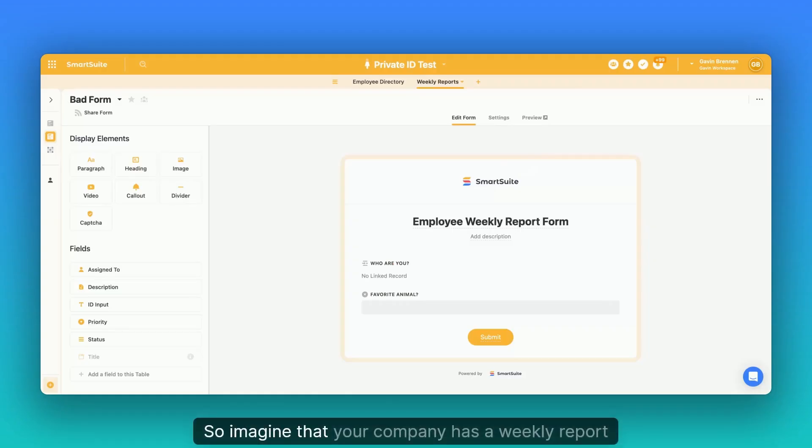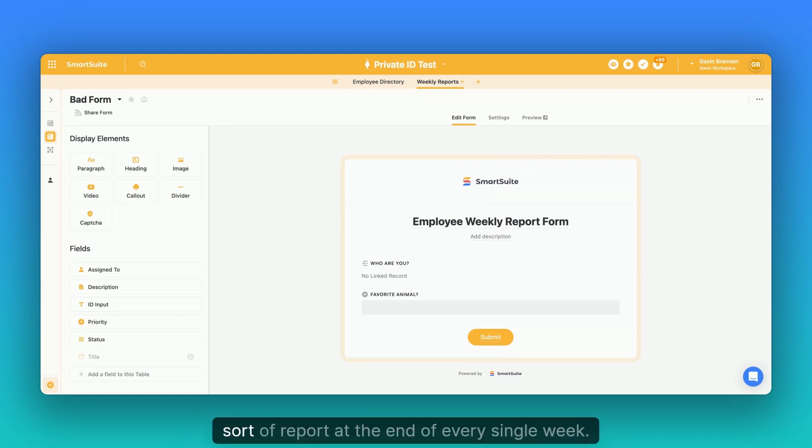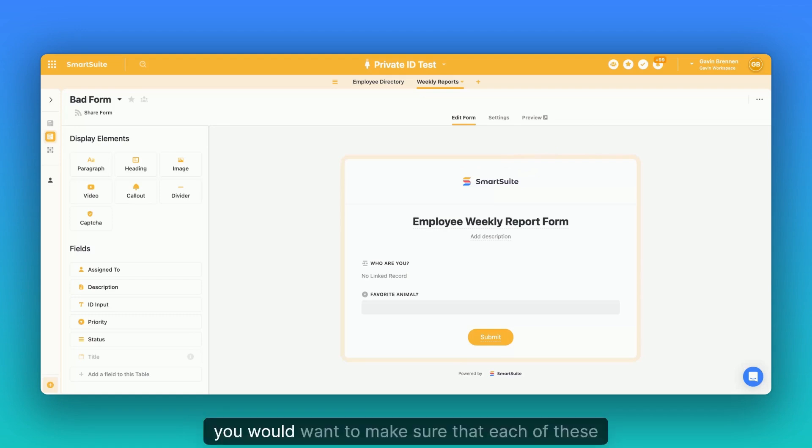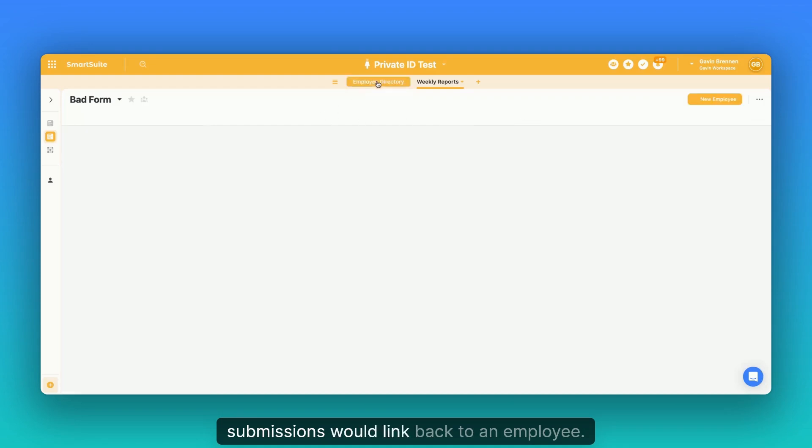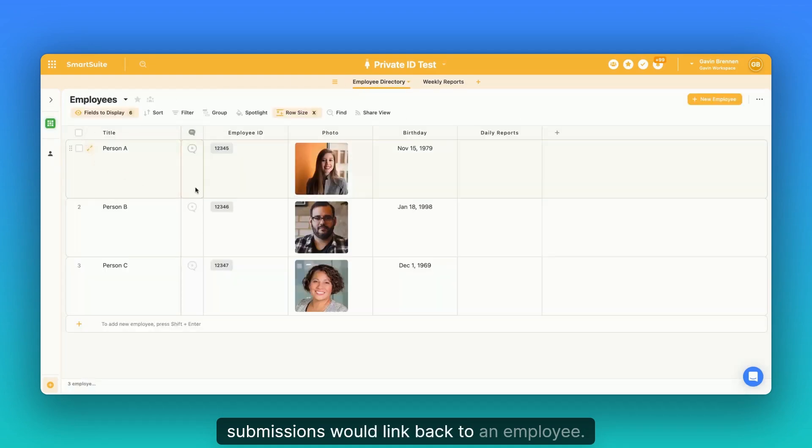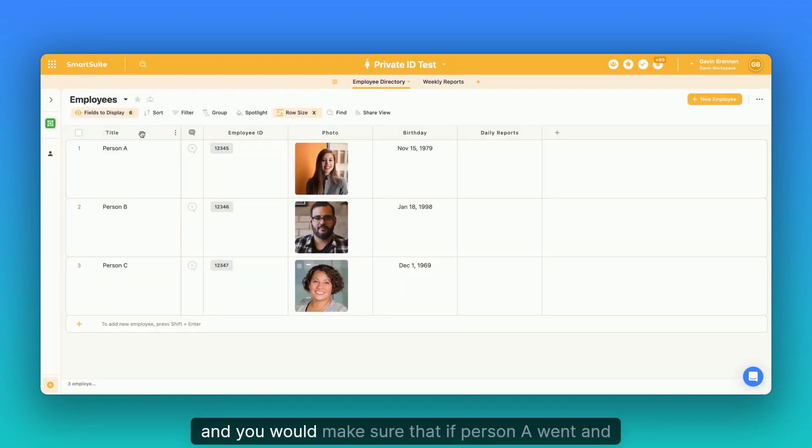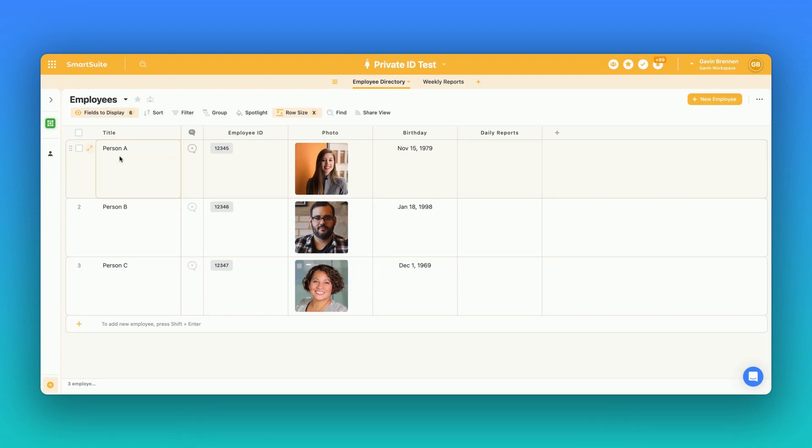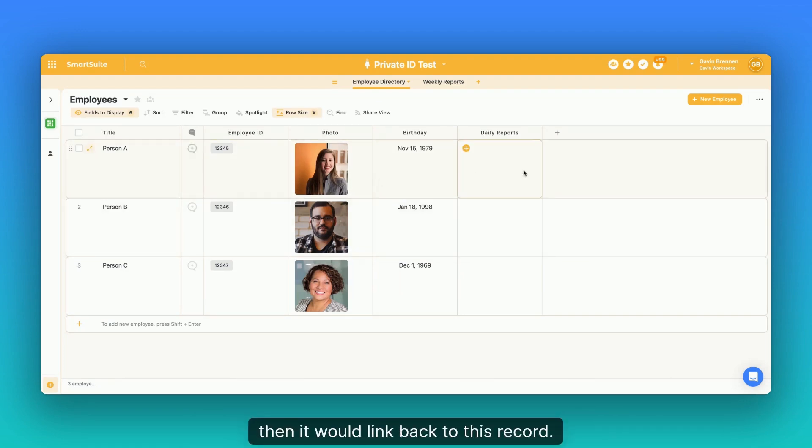So imagine that your company has a weekly report form where all team members go and fill out some sort of report at the end of every single week. You would want to make sure that each of these submissions would link back to an employee. So you would have this table for employees and you would make sure that if person A went and filled out a daily report or weekly report, then it would link back to this record.